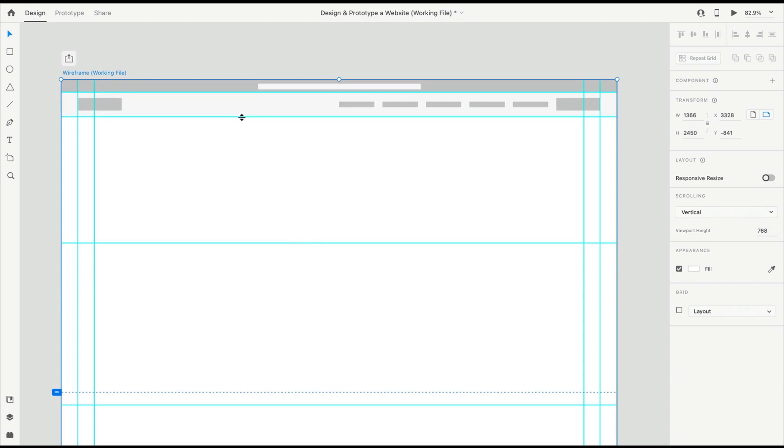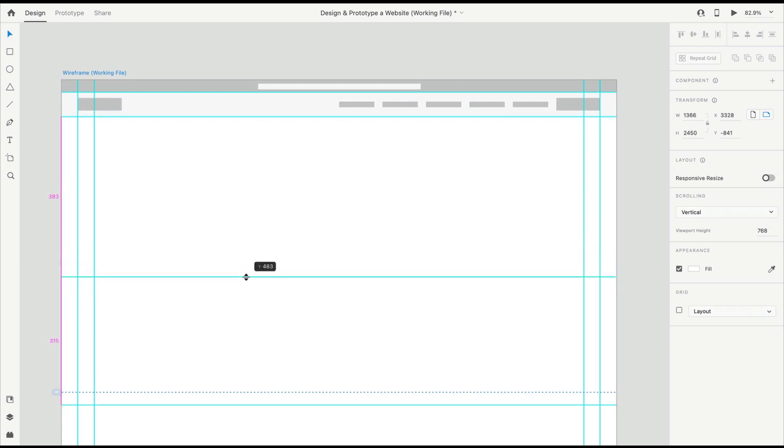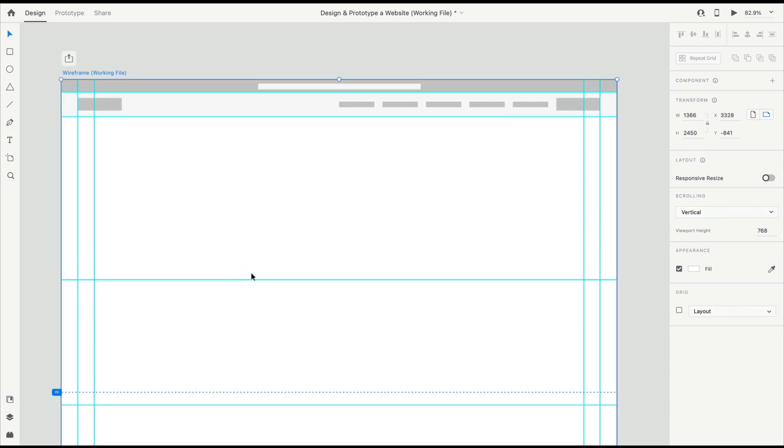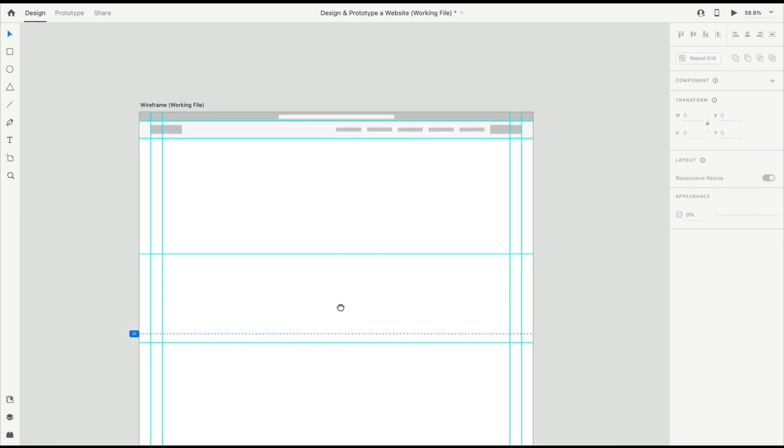When I drag this, you can see I actually set that 400 pixels from the top of the page. I want to look for the pink measurements on the left, and that's going to give me the relative positioning of my guide.